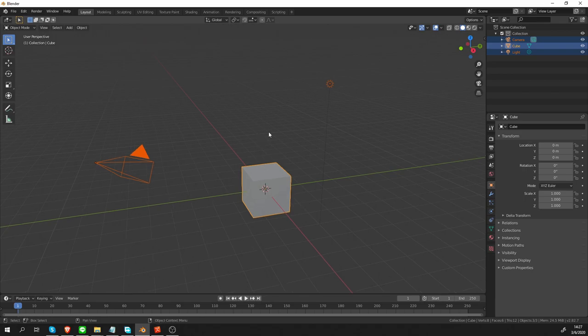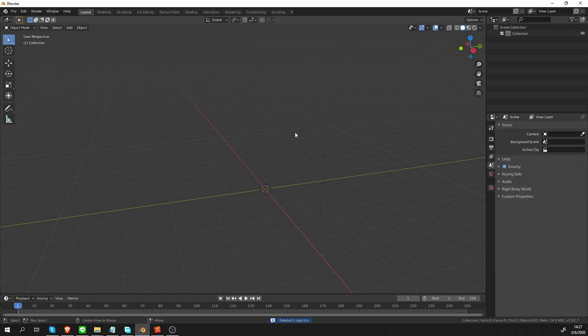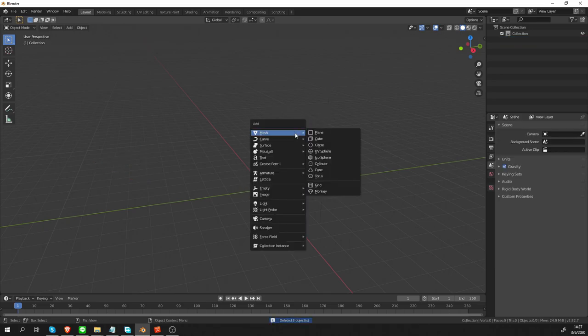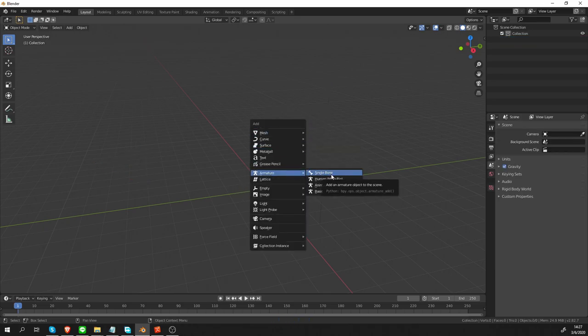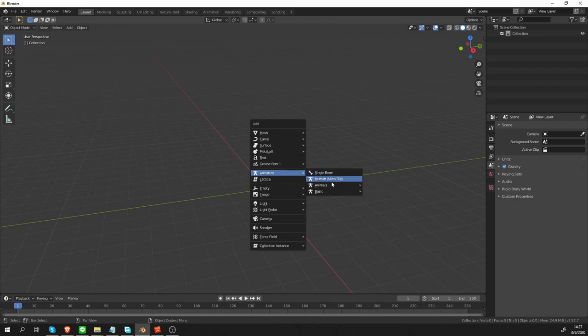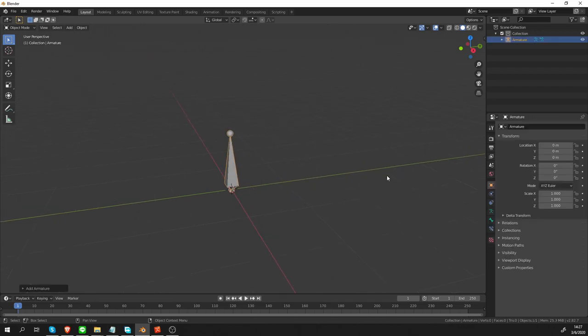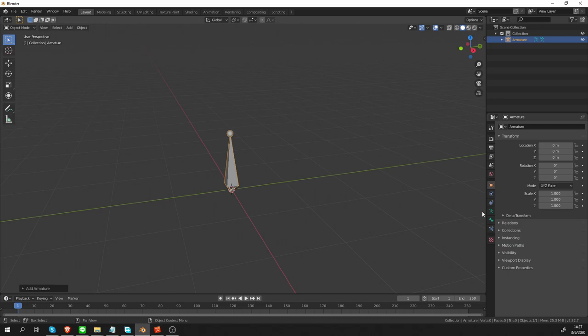I'm going to select everything in the default scene and delete it. And I'm going to press Shift-A, Armature and just create a single bone. I don't want to mess around with those metarigs anymore. So, to create our own metarigs, first we need to explore where all the options for Rigify are.